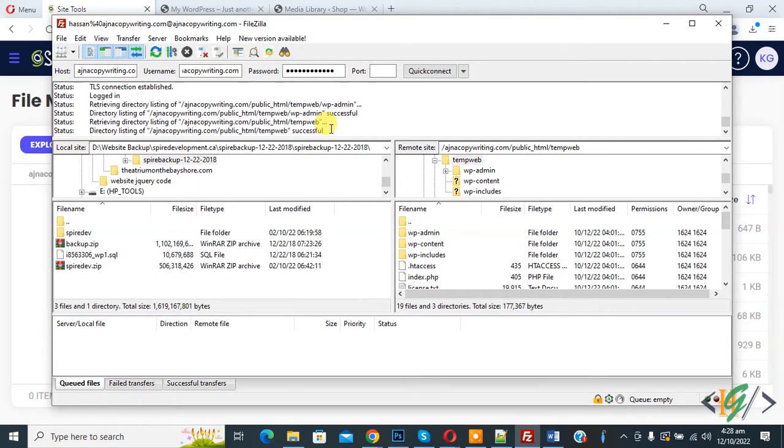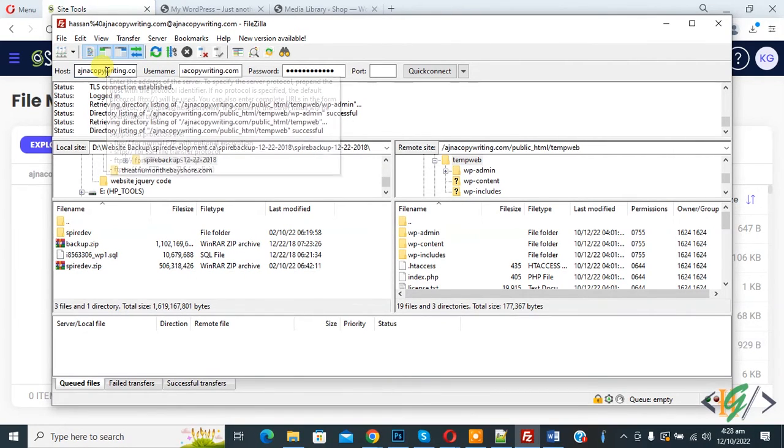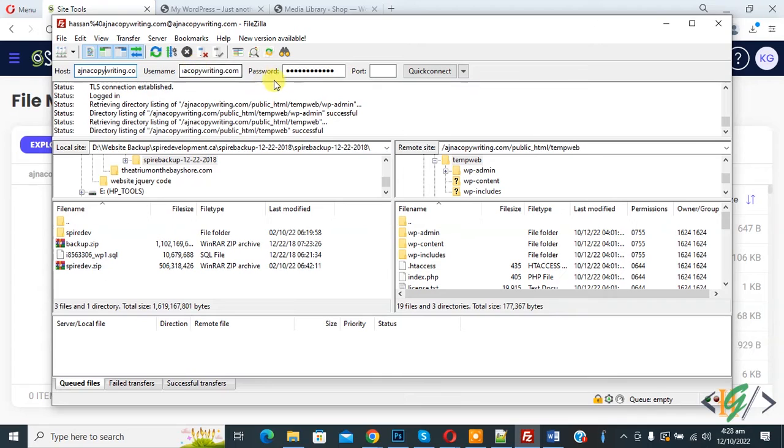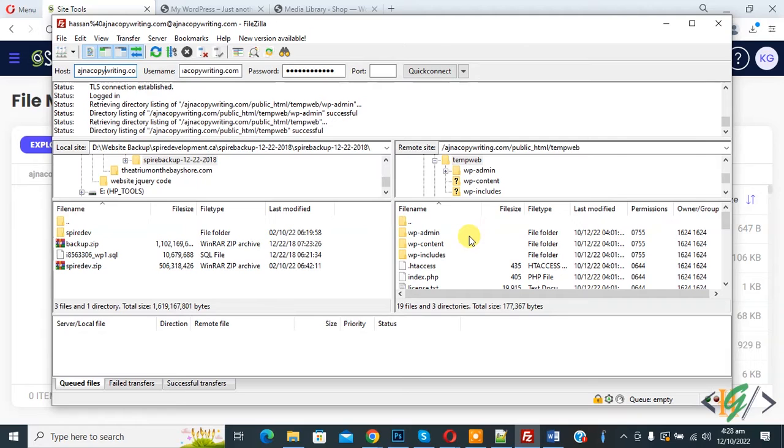So we are going to fix file permissions using FileZilla. Open FileZilla, then add your domain here, then add username, then add password, and then click on quick connect. Now you see files and folders here.